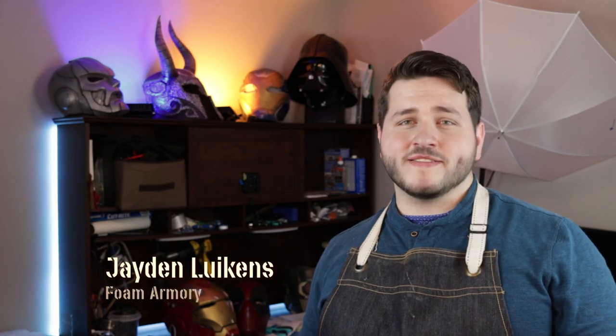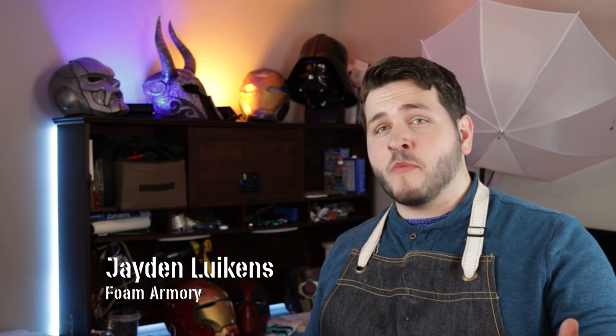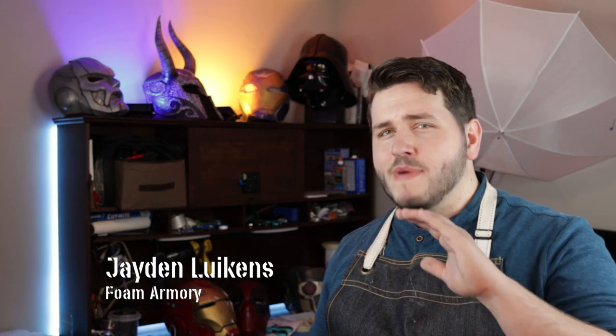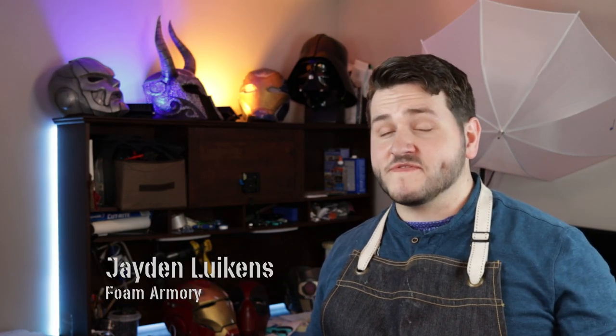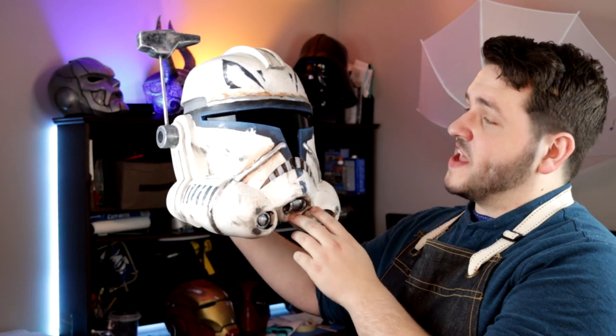Hey there, my name is Jaden, and here at Foam Armory, we are massive fans of Star Wars The Clone Wars, which is why I'm happy to present today's build: Captain Rex's Phase 2 Clone Trooper Helmet. Check it out.